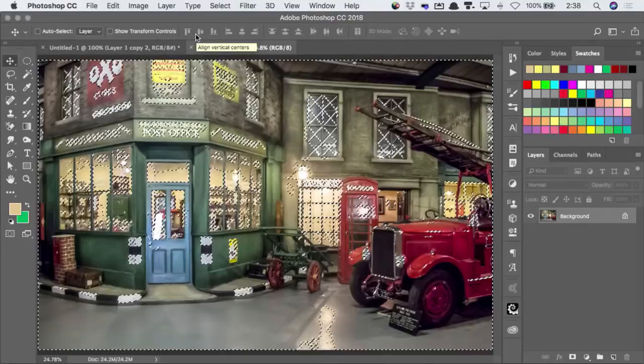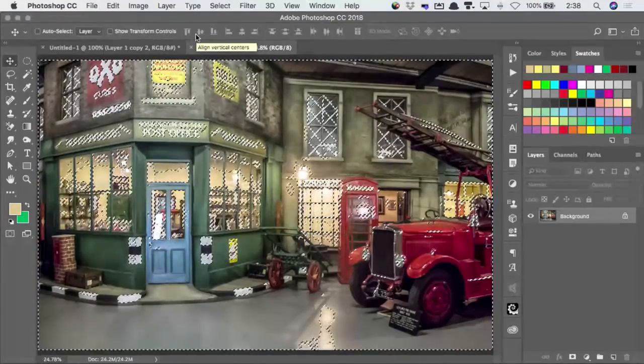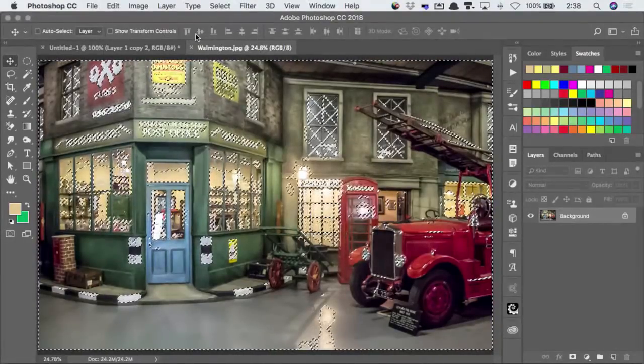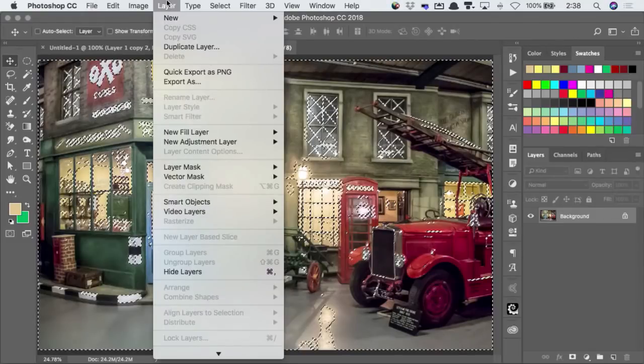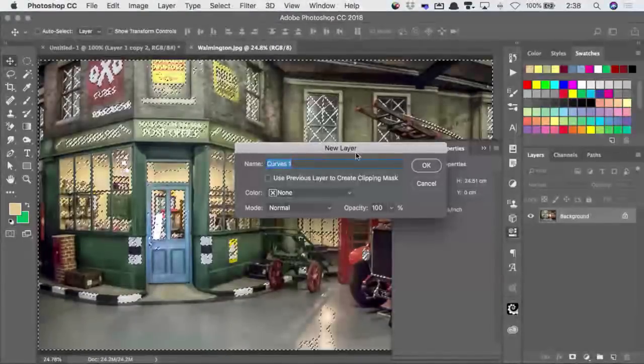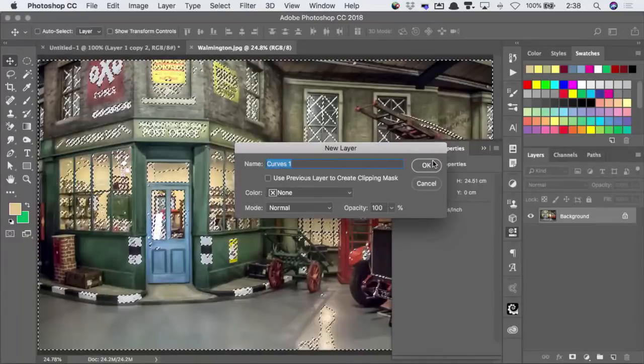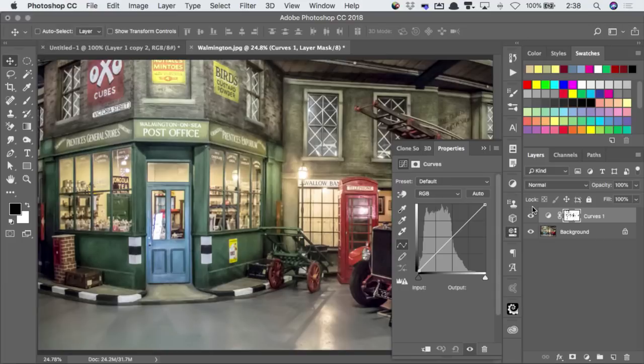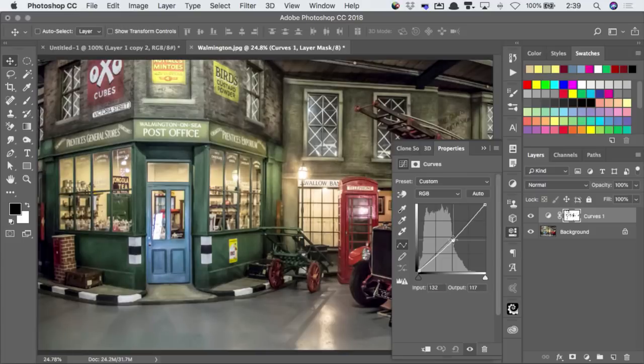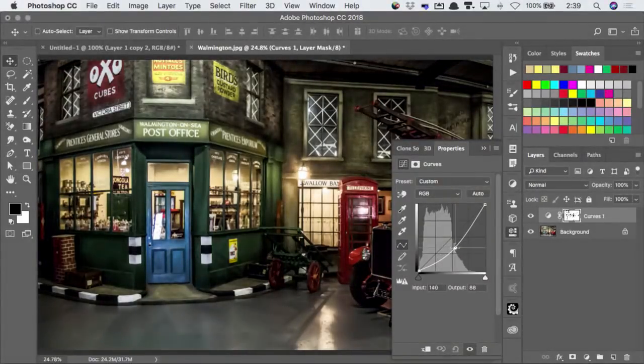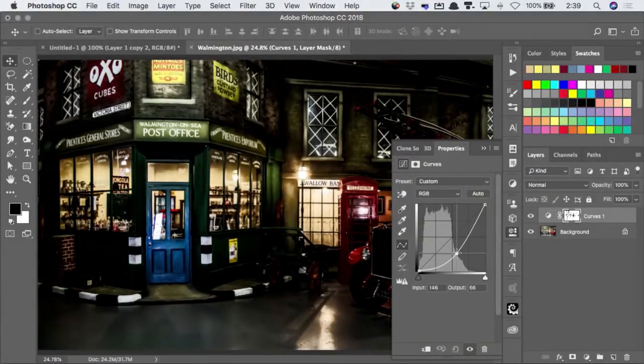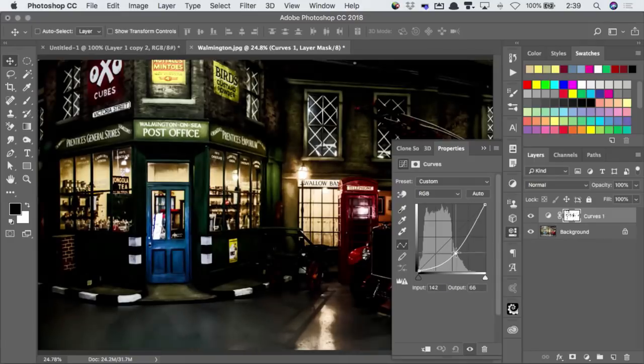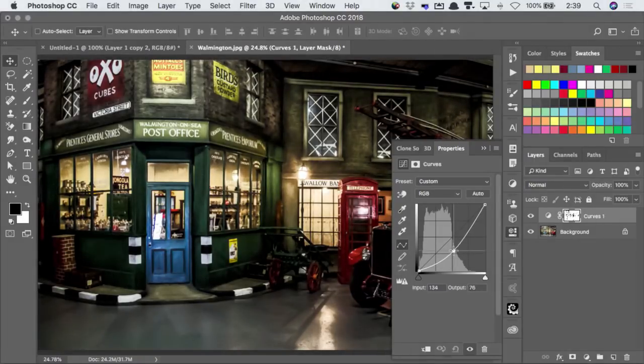And what that allows me to do is I can make a new adjustment layer. So I'll go to Layer, New Adjustment Layer, and I'm going to use Curves. Because I had a selection active, Curves came out with that selection, making a mask for me. So when I now click in the middle and drag down, you can see that I'm affecting everything except those highlight areas.